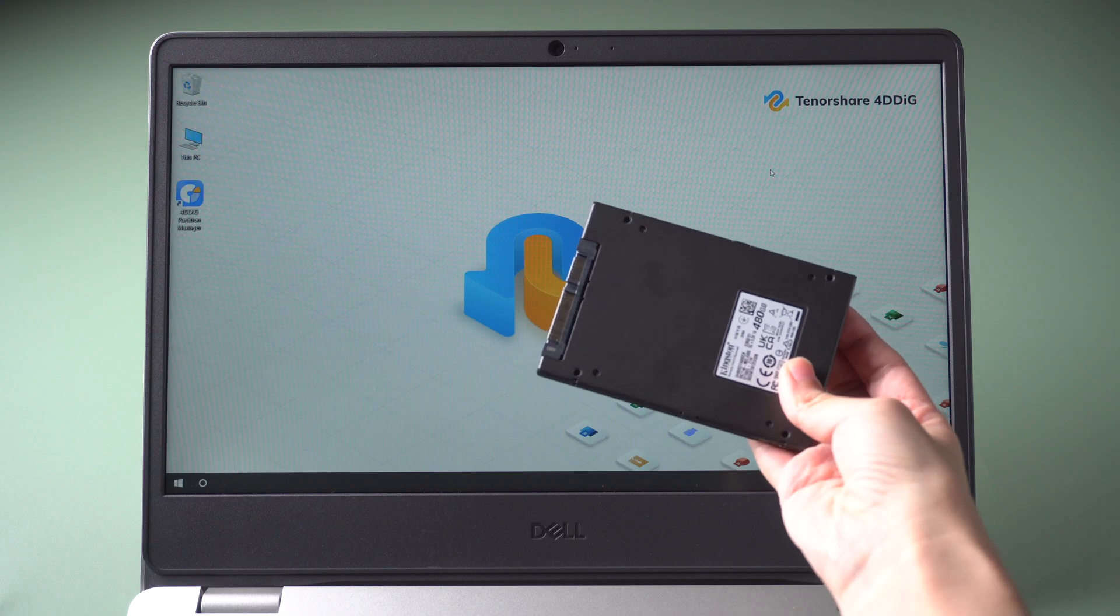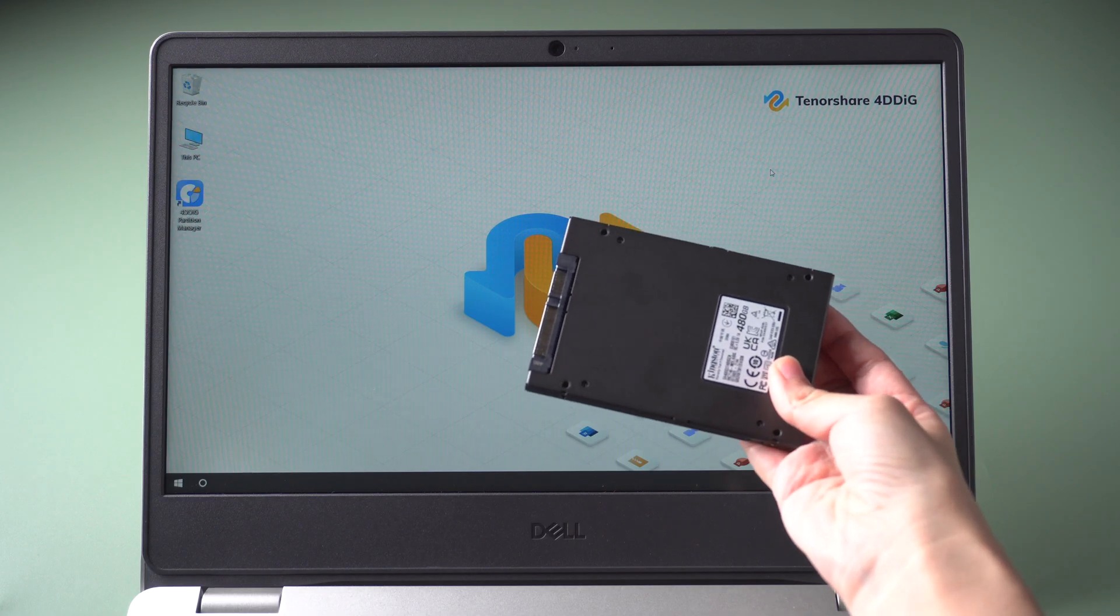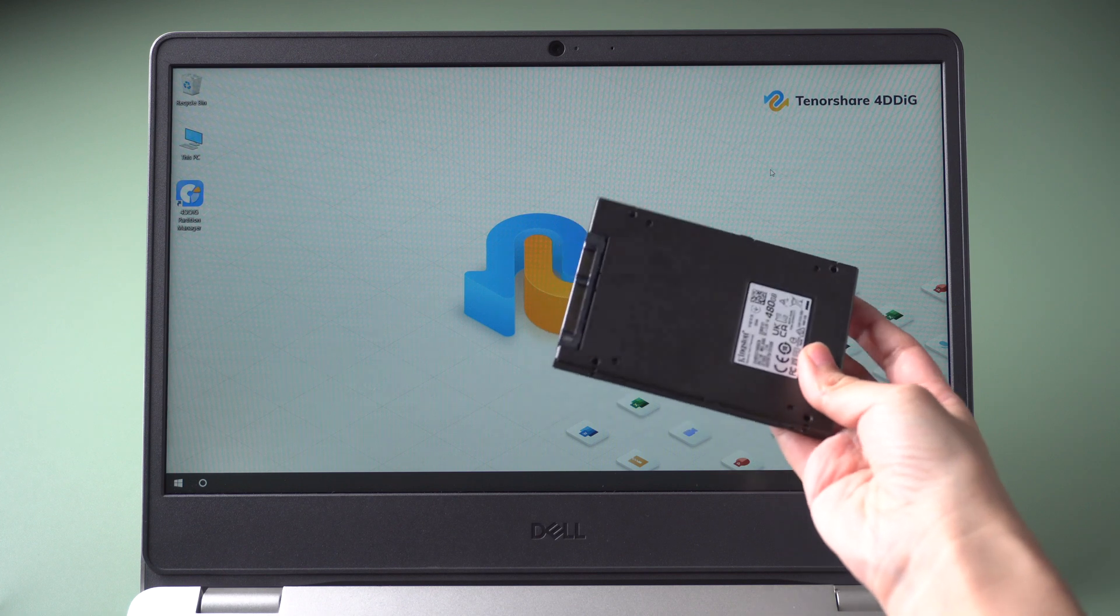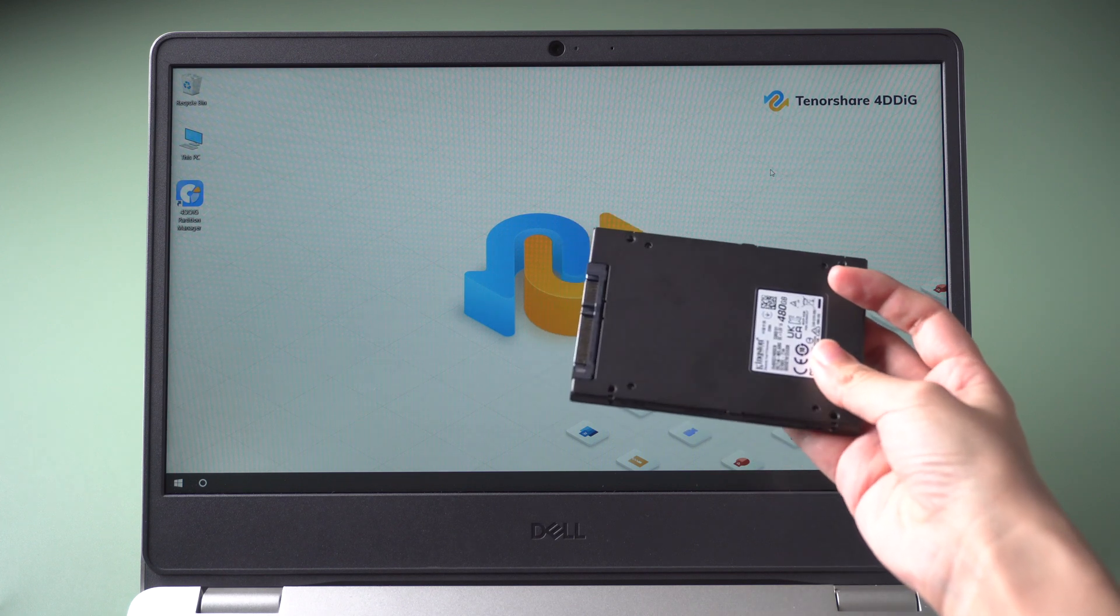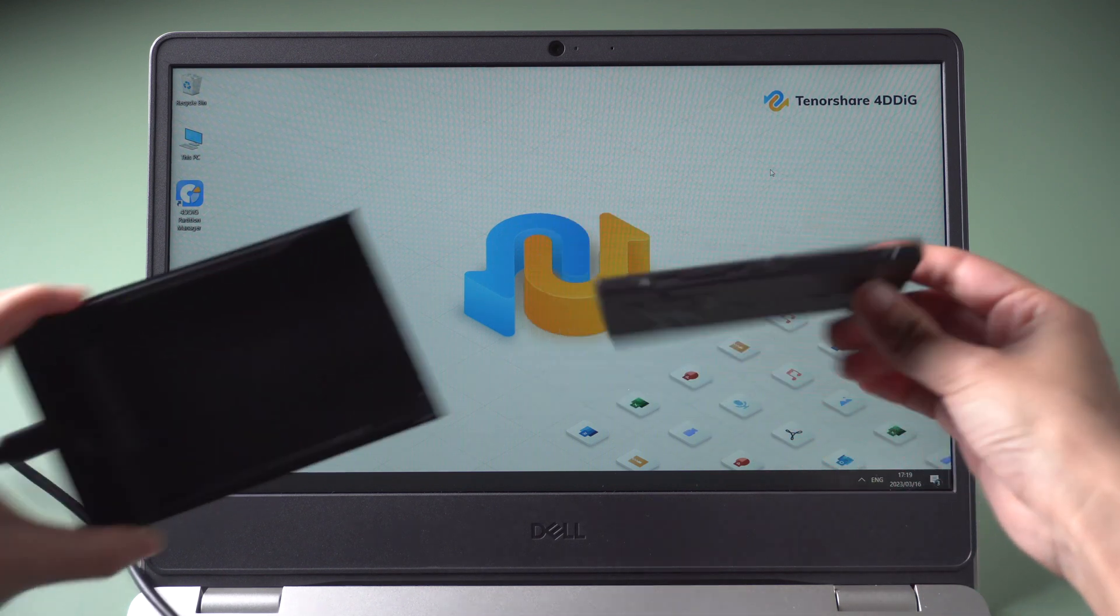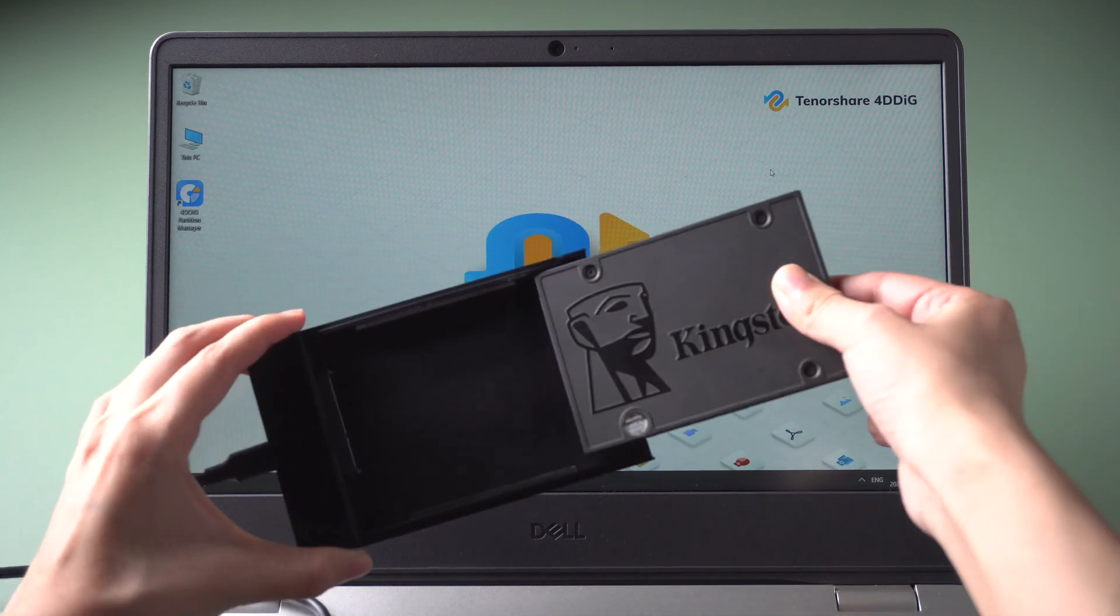First, we need an SSD enclosure or USB to SATA cable to connect our new SSD to the computer.